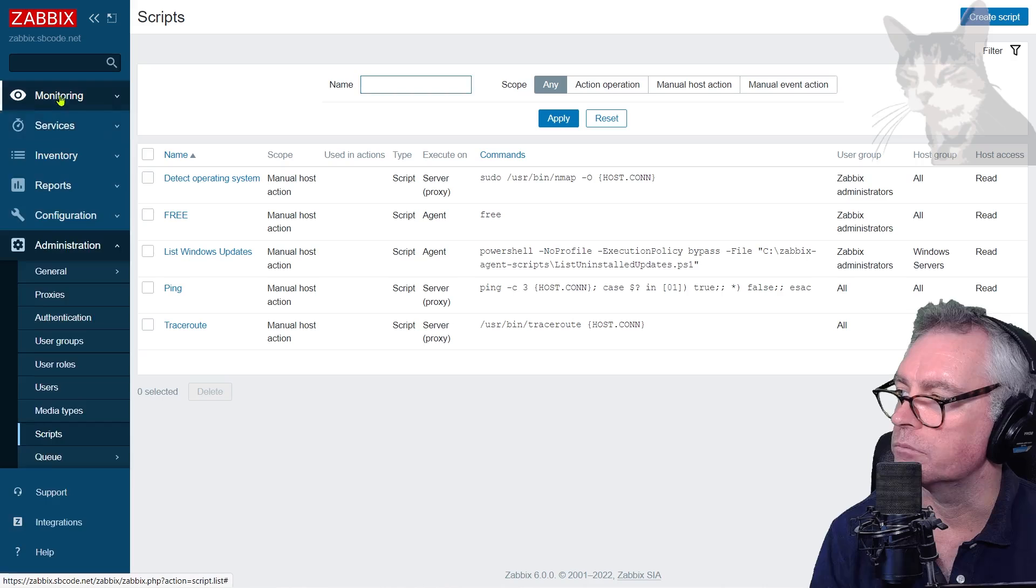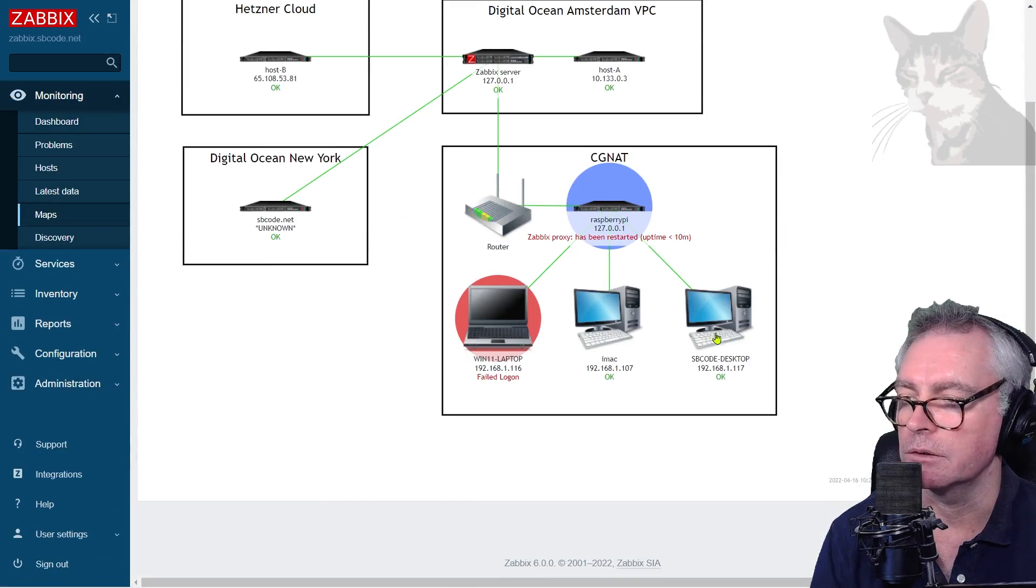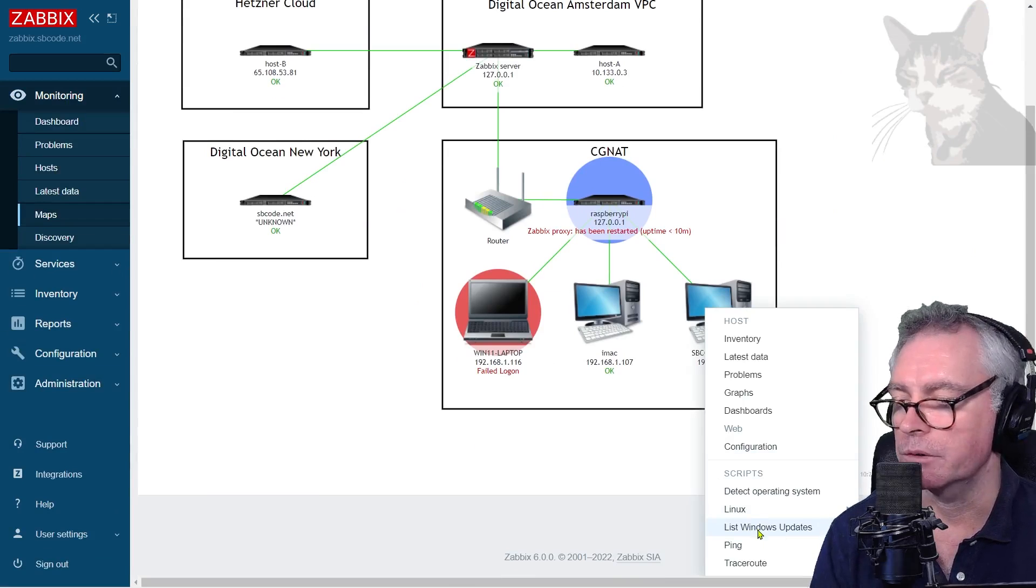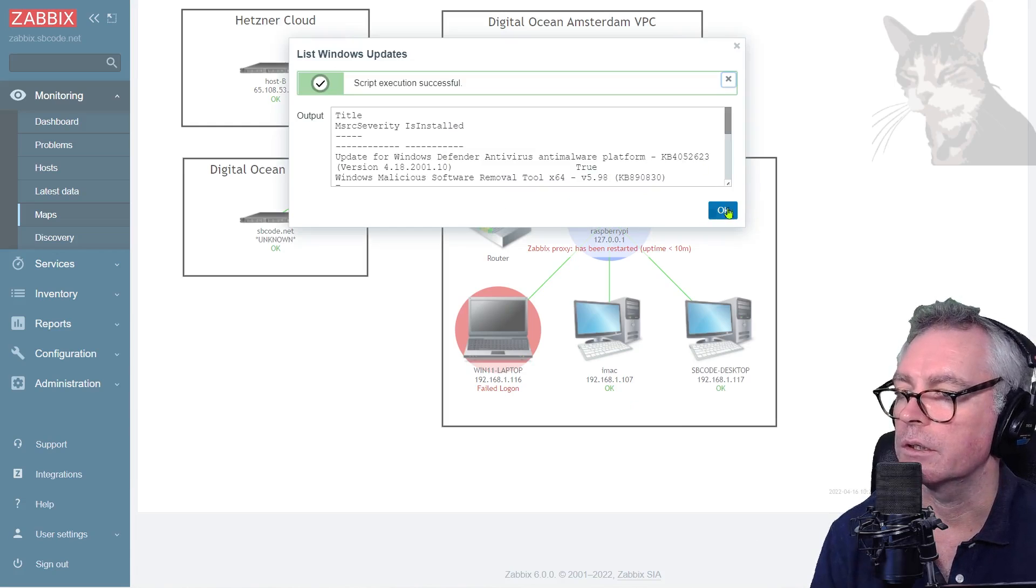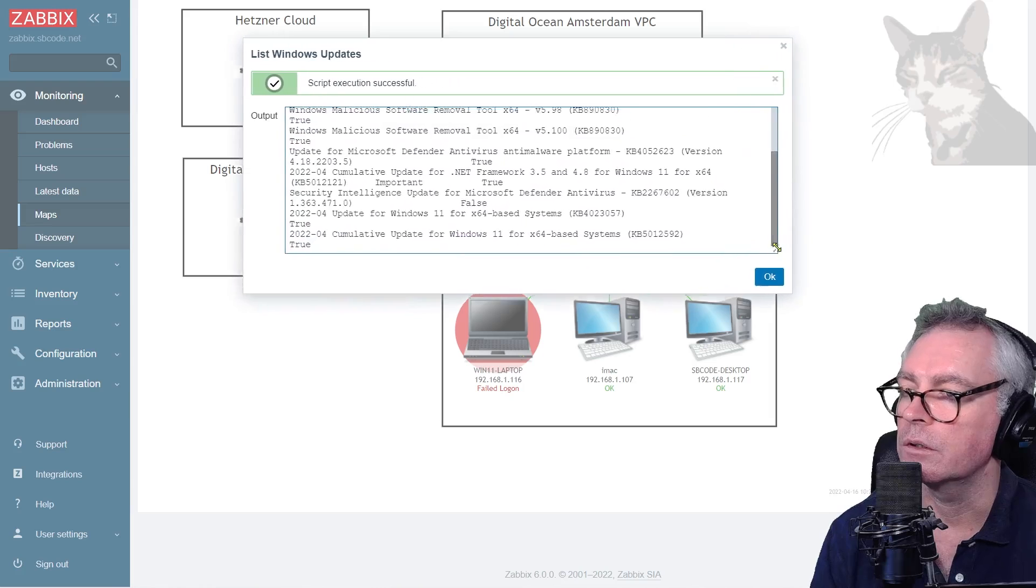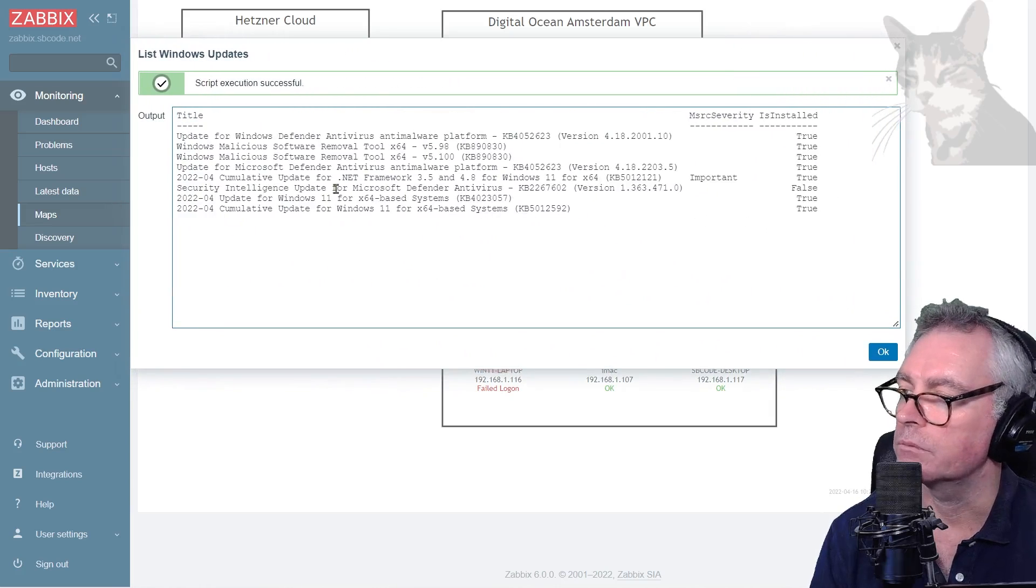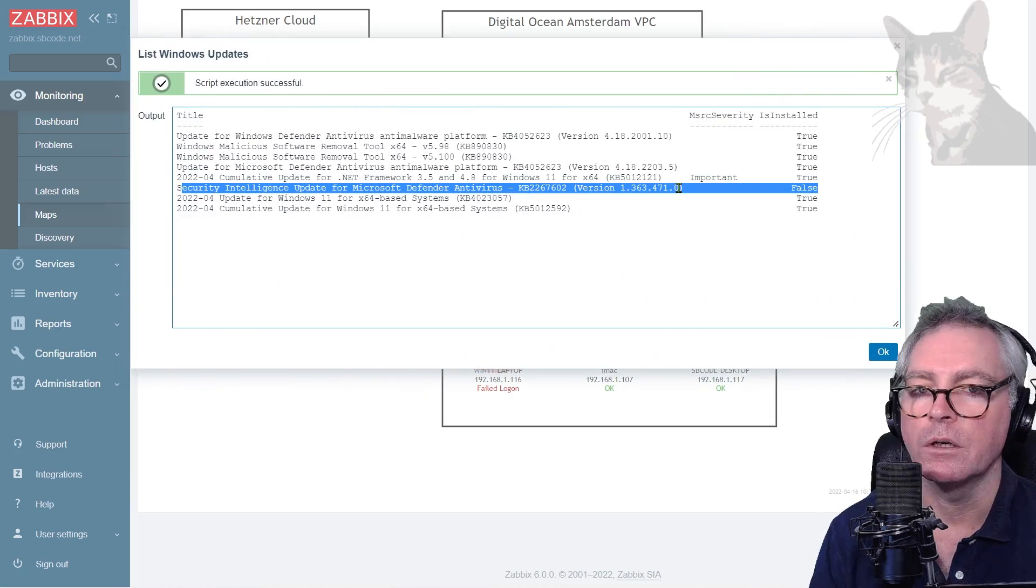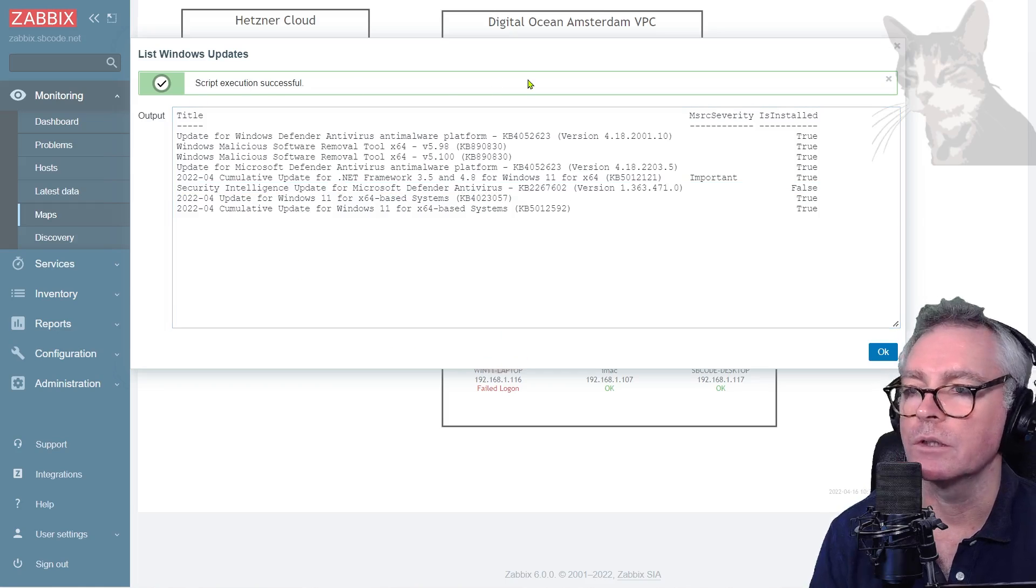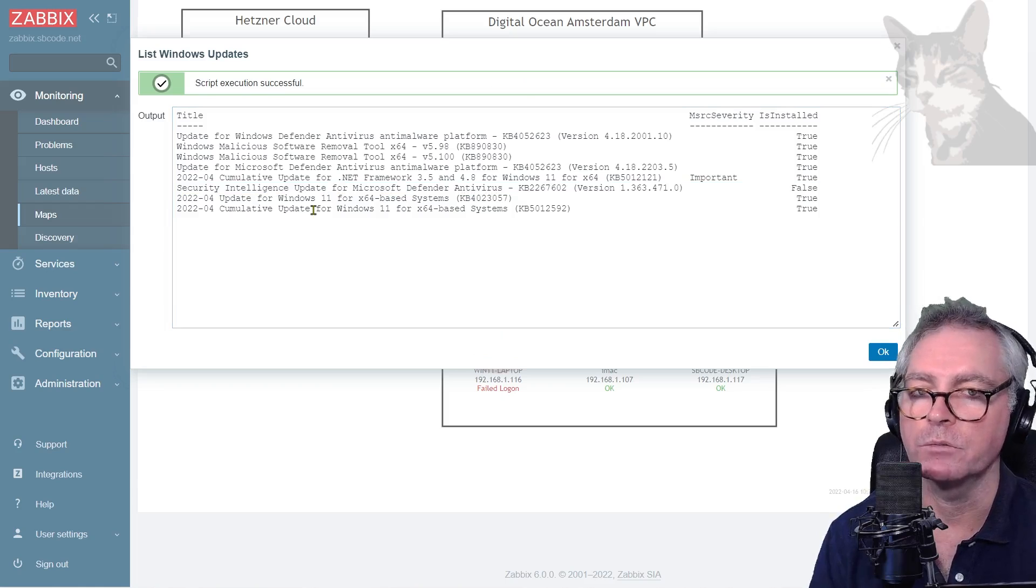Okay, so Monitoring, Maps. Let's look at the desktop. There we now have an option for list Windows updates. Let's see if that works. Okay, and that has given us a response. There we go, it needs to be pulled out a little bit to see it. There we go, that one there hasn't been installed yet. So that's quite a useful little addition to the Windows Basic template.